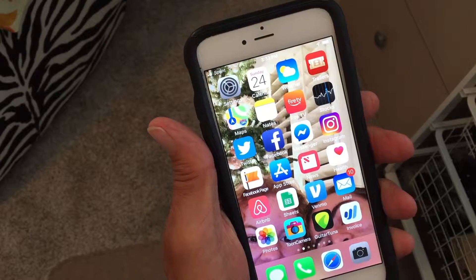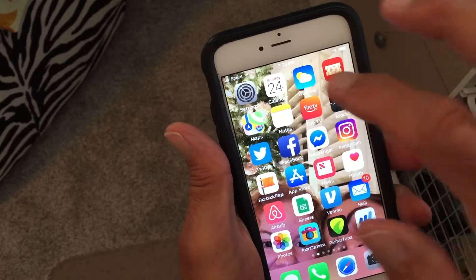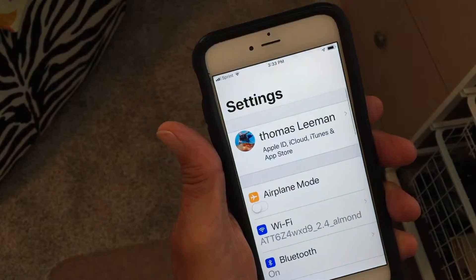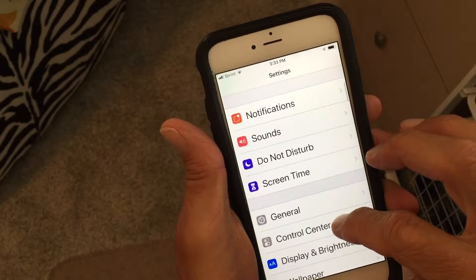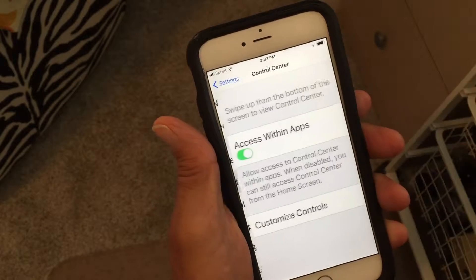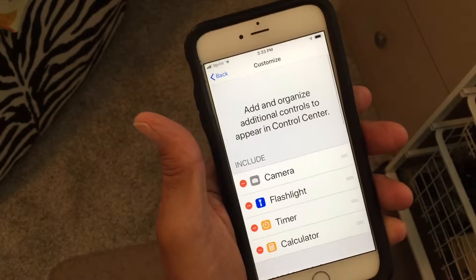This video is about how to enable your phone for screen recording. First, hit Settings and go to Control Center, hit that, and you're going to go to Customize Controls.